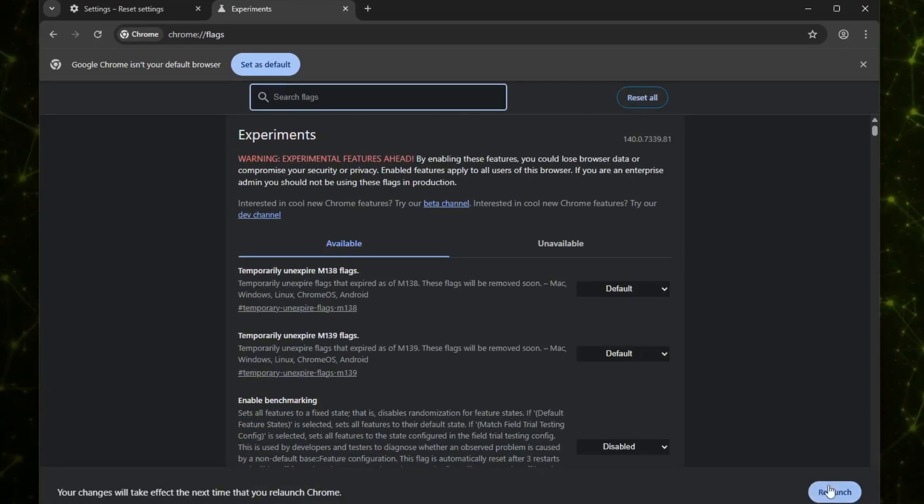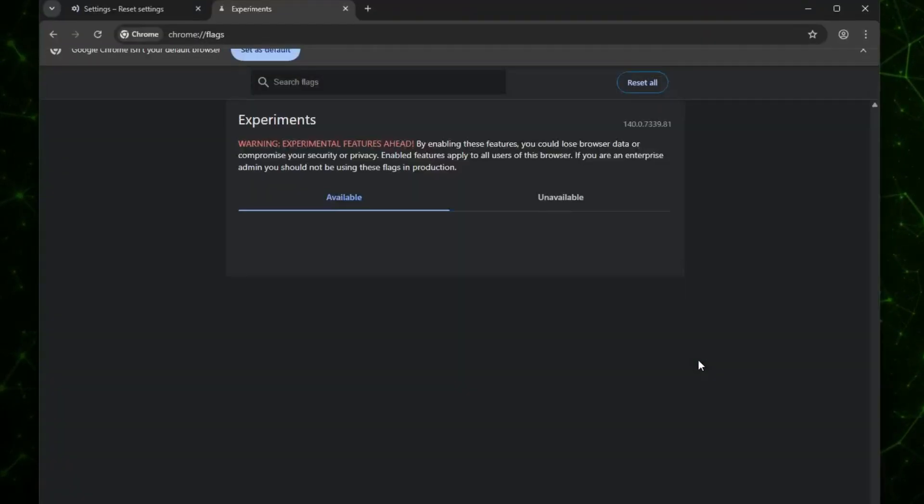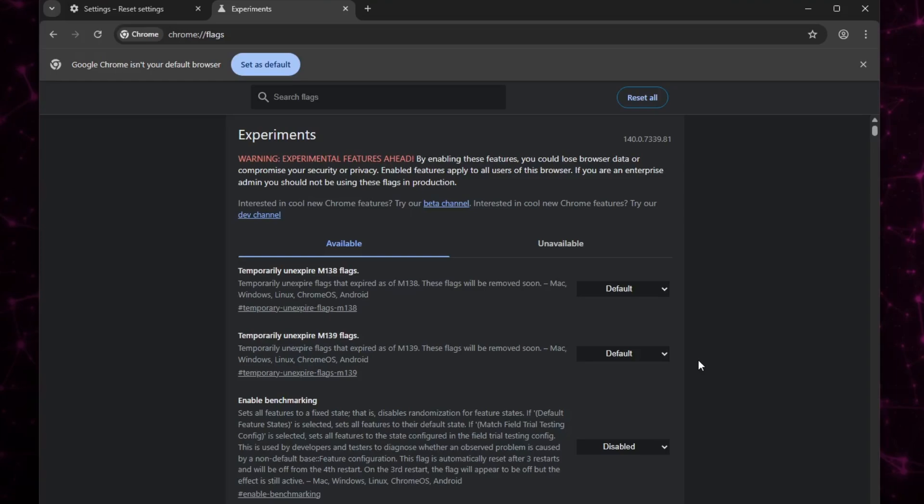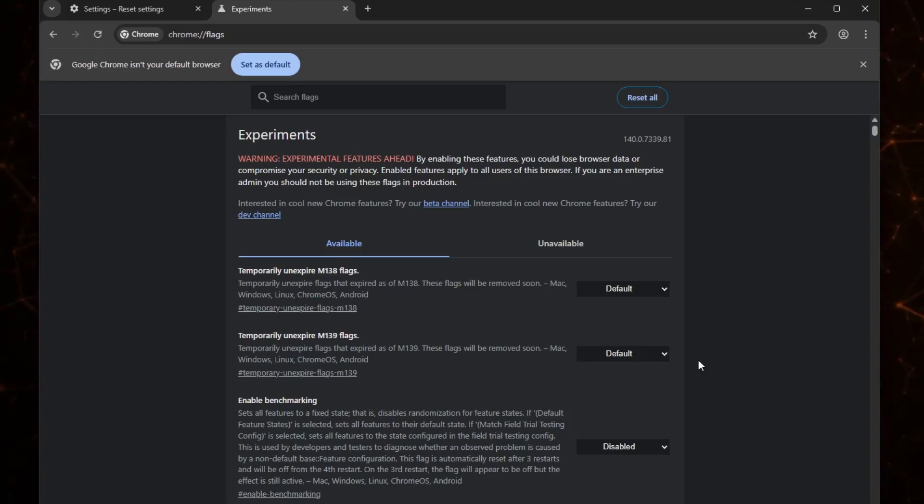I will also recommend restarting your PC or laptop to make sure all the changes take effect. After reboot, check again to see if Chrome is running smoothly. If the problem is still there, the next step is to reinstall Chrome.